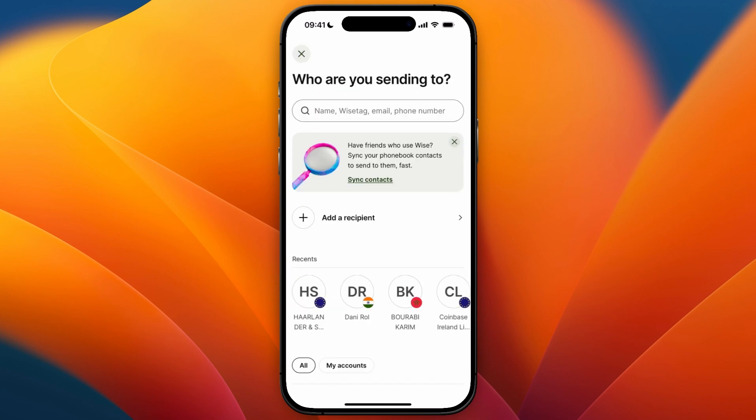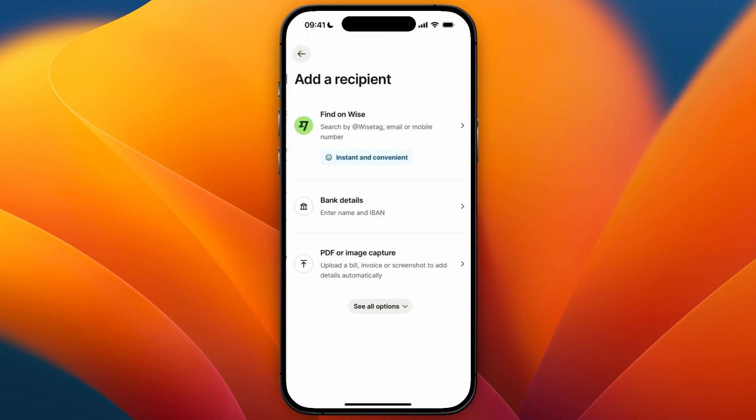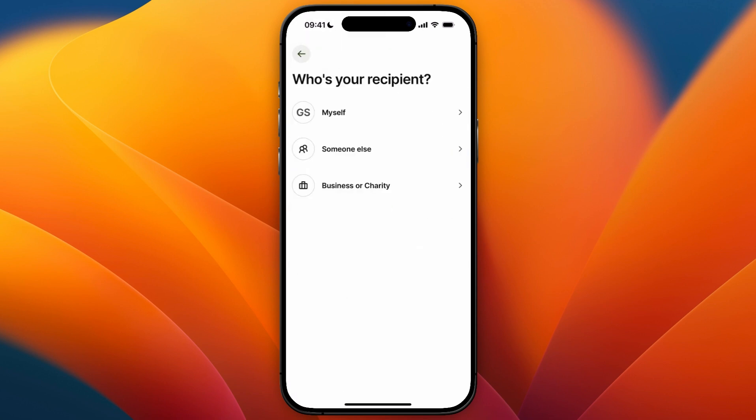Then you will need to click on Add a Recipient. Here, select the currency that your bank account is in — for me that's Euro — and from there select Bank Details.